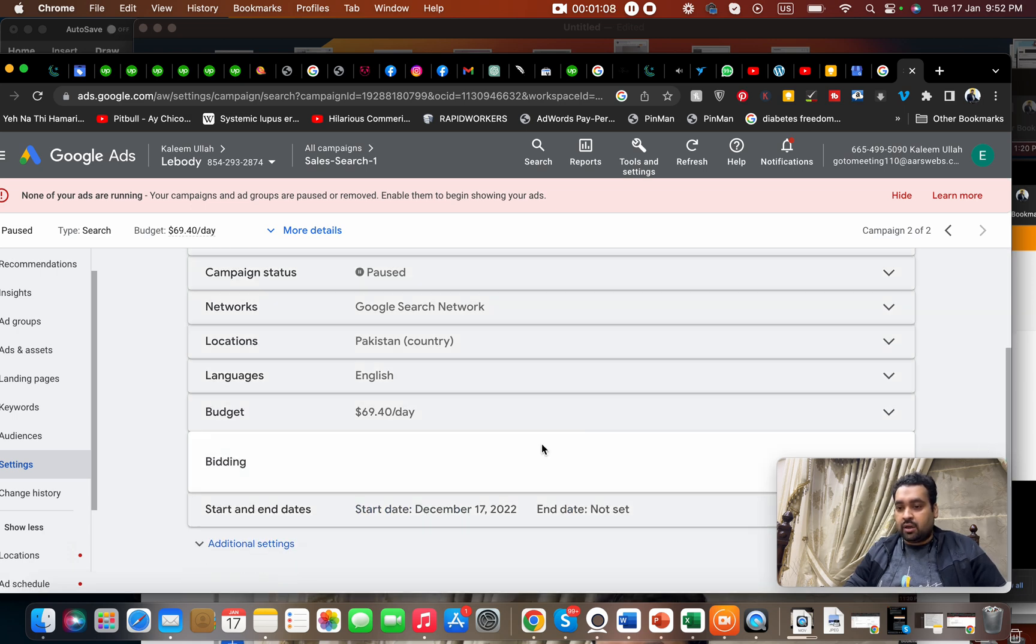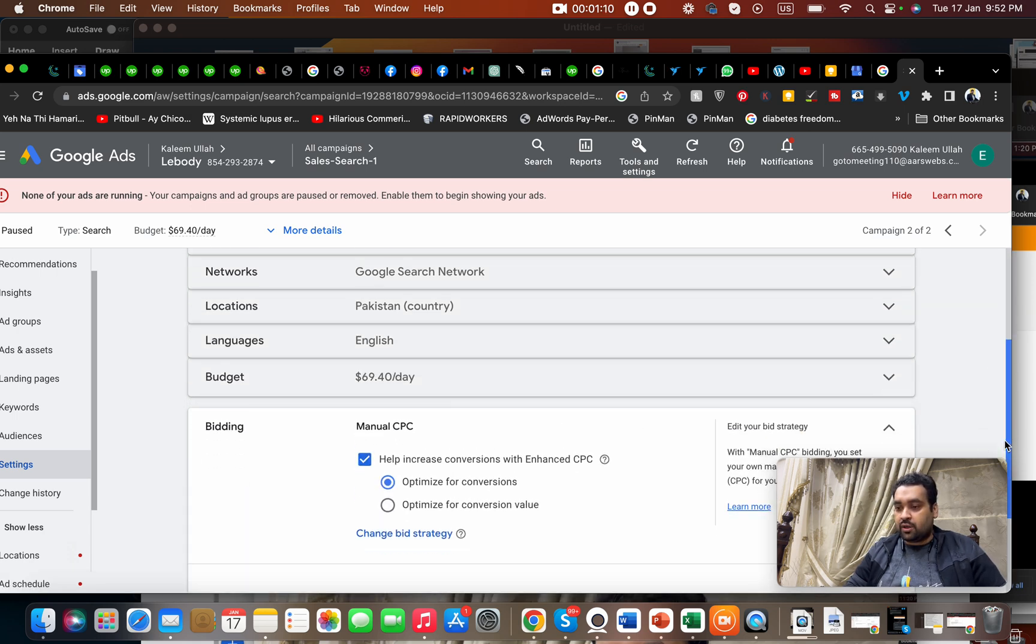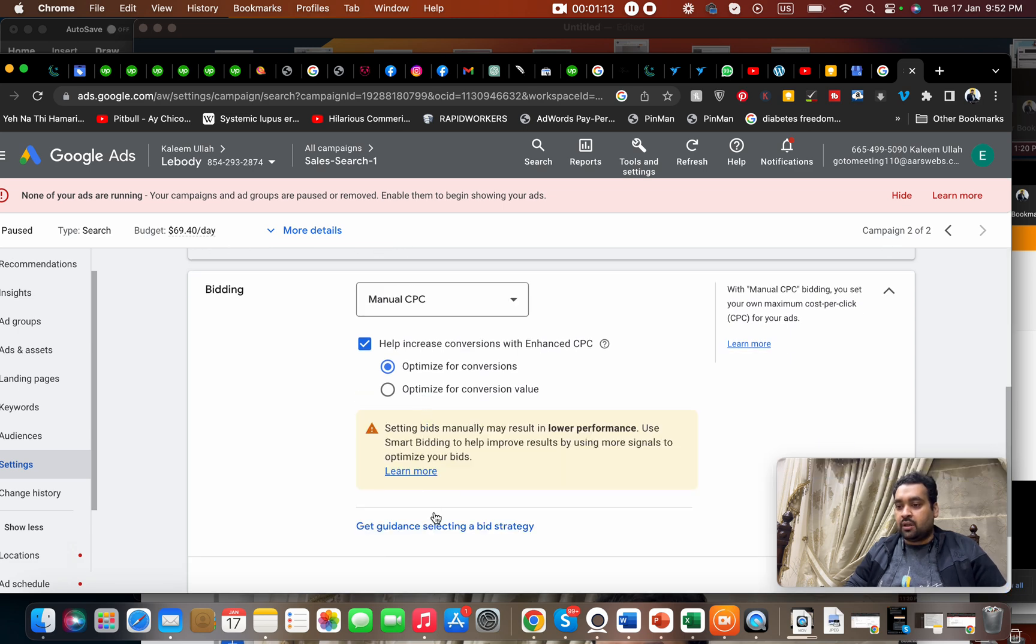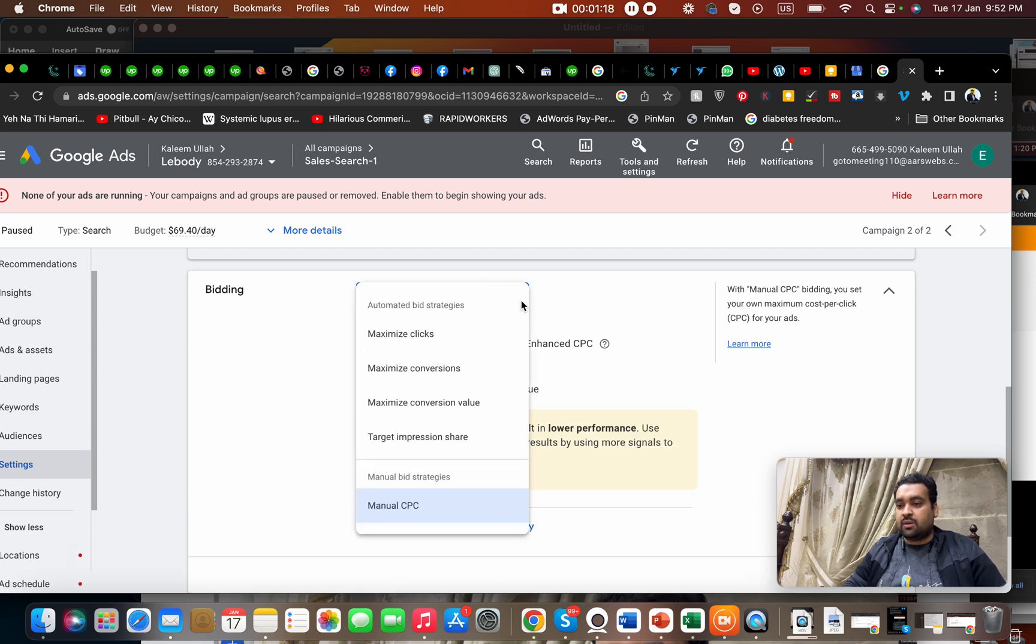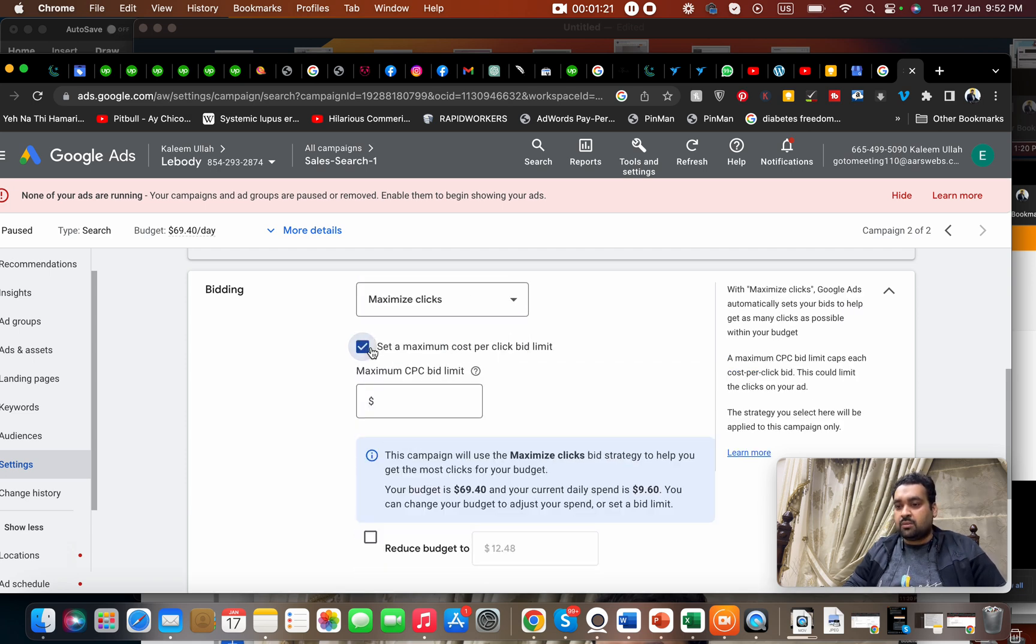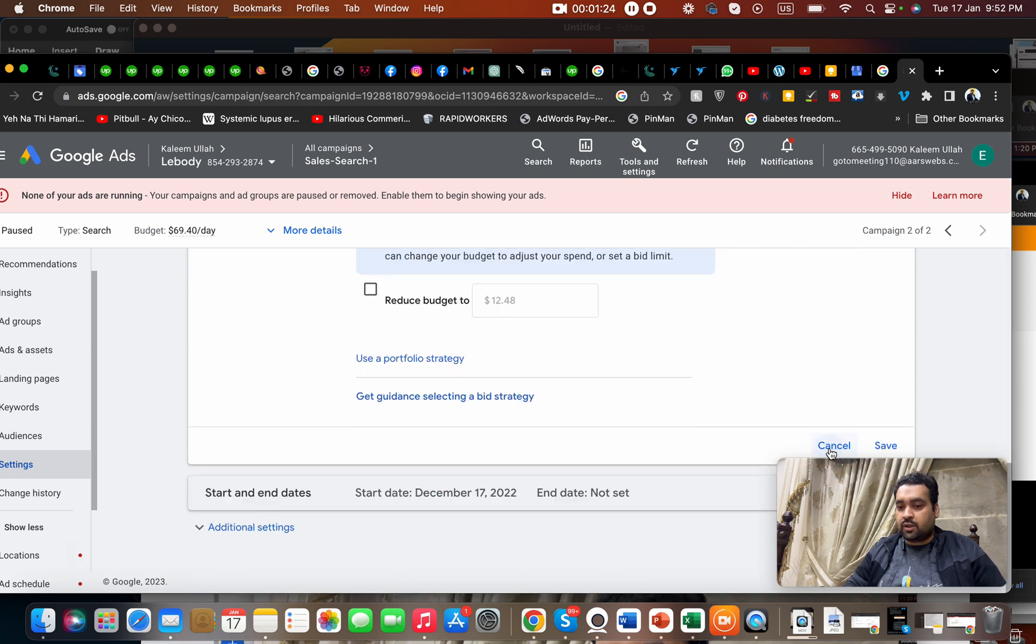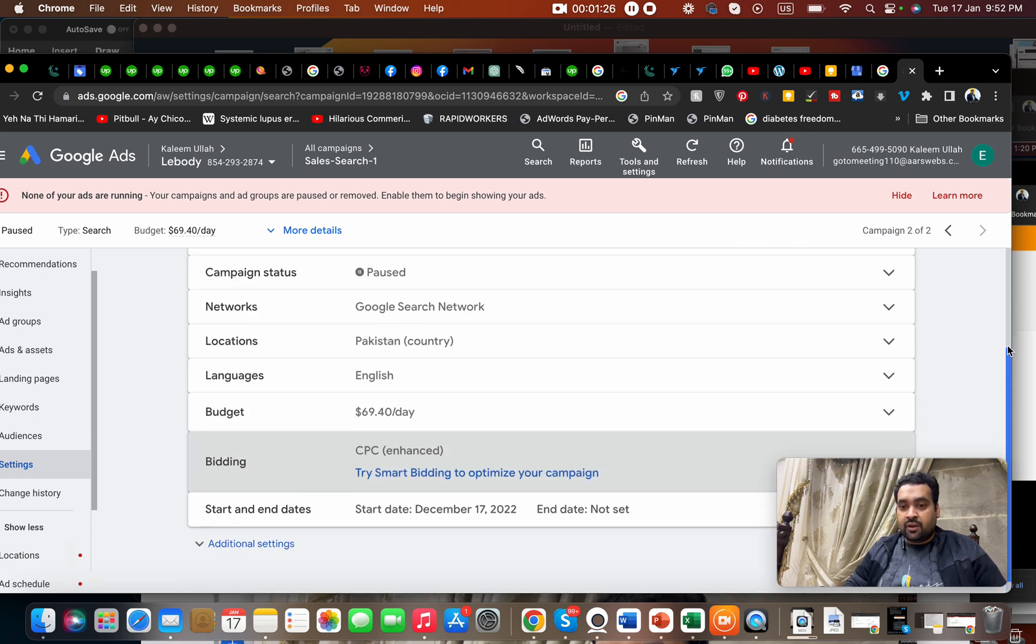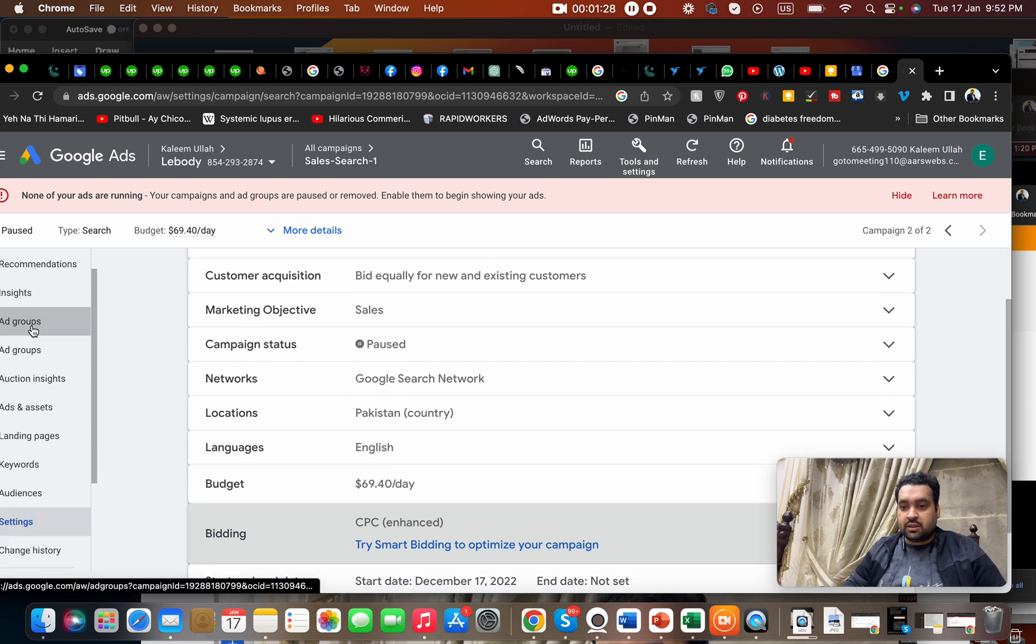On bidding, you can select over here the amount you like to pay. Or you can also go with maximize your clicks and you can select a maximum cost over here. Another way is, for instance...